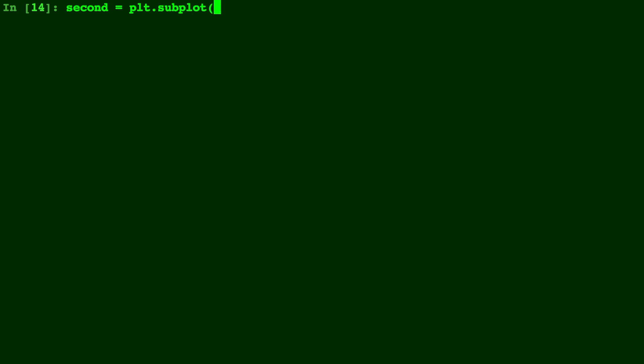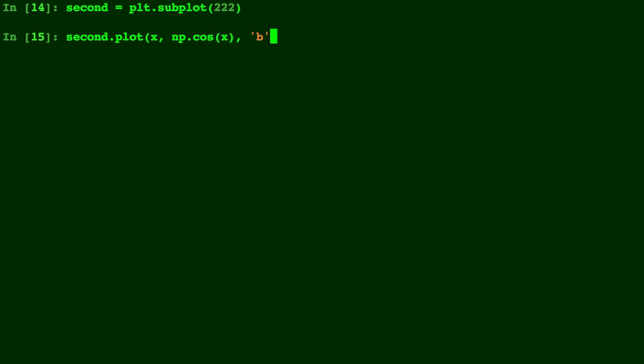So for the second one we're going to do the same thing but this time we're doing it in the second position. That's why we write two, two, two, a two by two position two and we'll plot np.cos in this one and we'll make it blue, just a solid line.